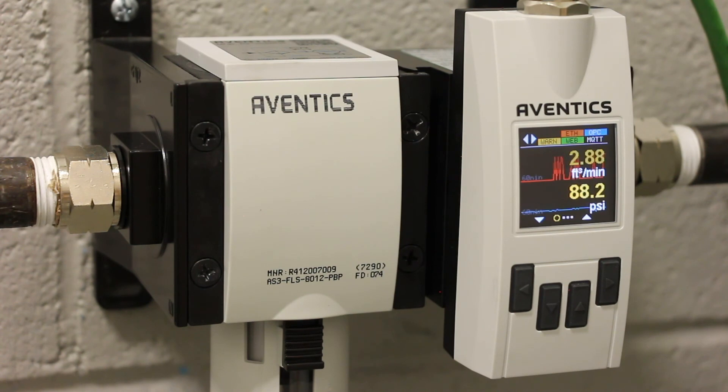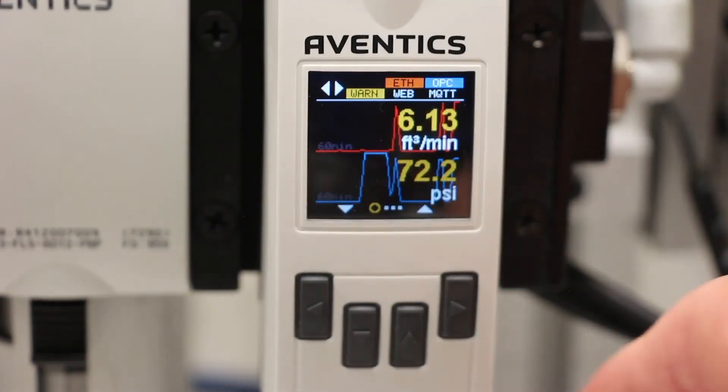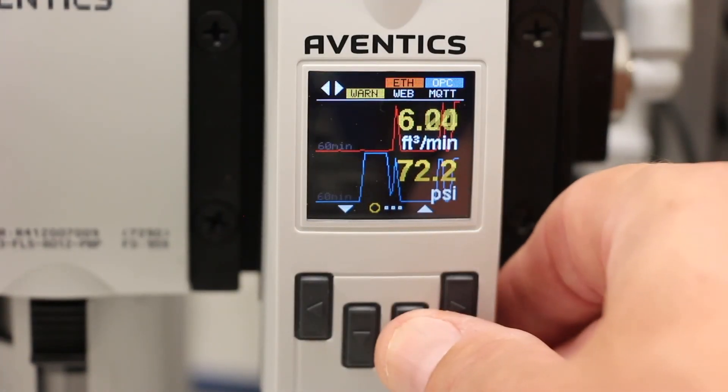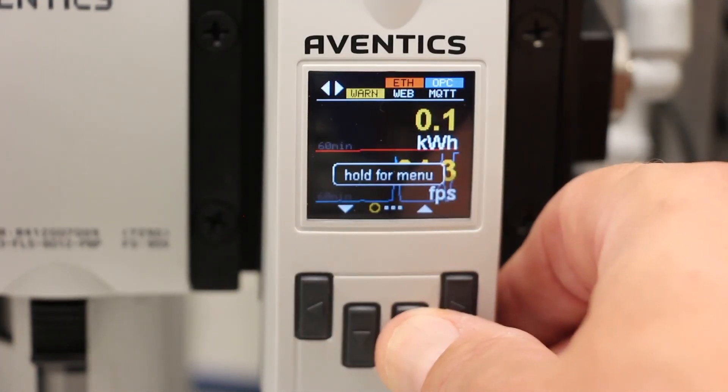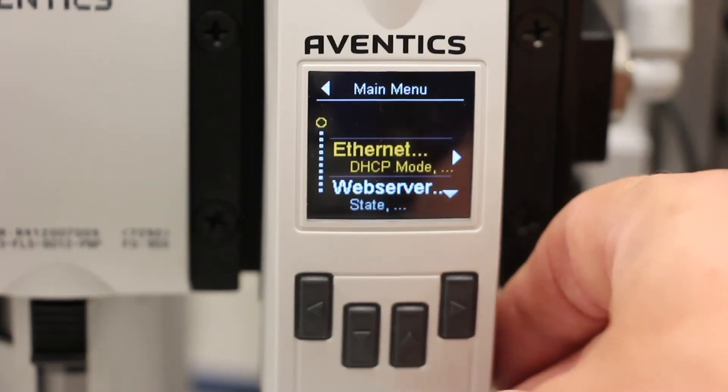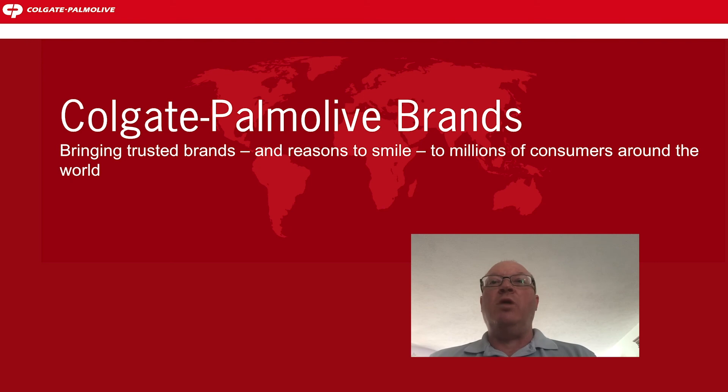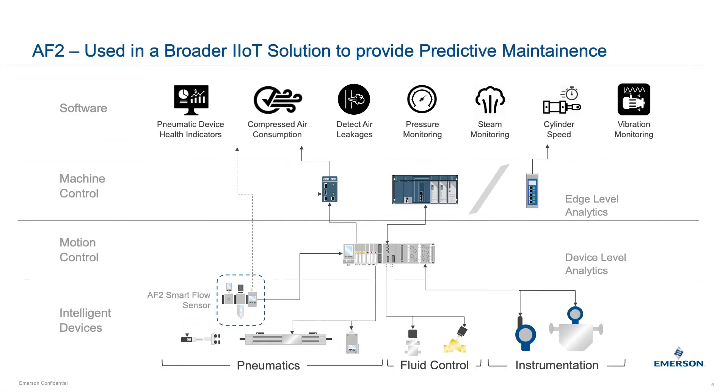The AF2 smart flow sensor identified wasted energy from our compressed air delivery system and its connectivity through OPC UA allowed seamless data streaming. In addition, Emerson's global organization can help us with large scale roll outs and implementation support.